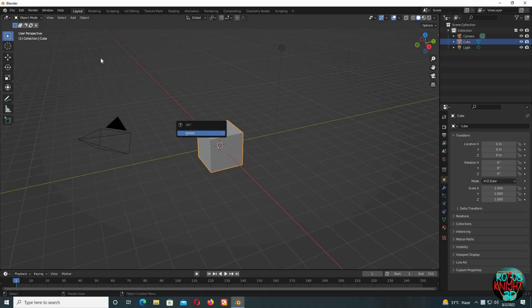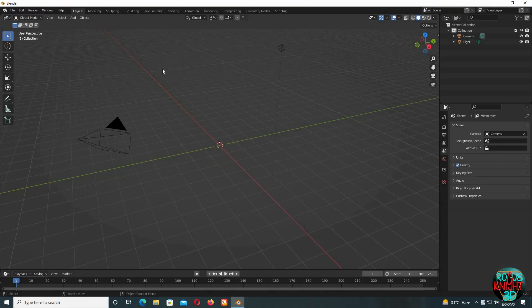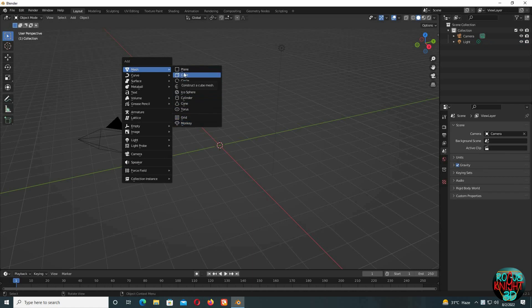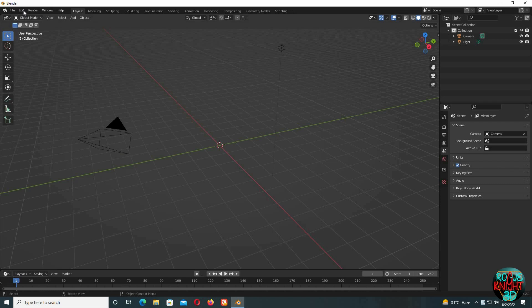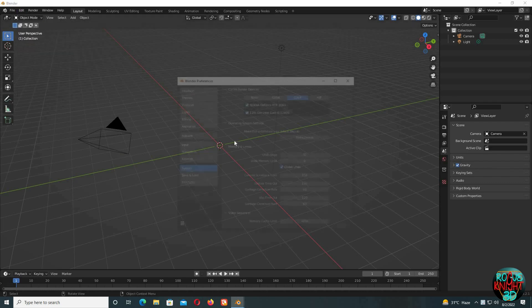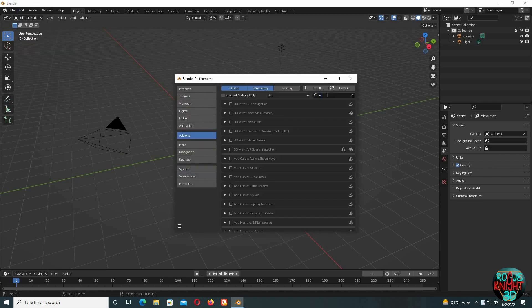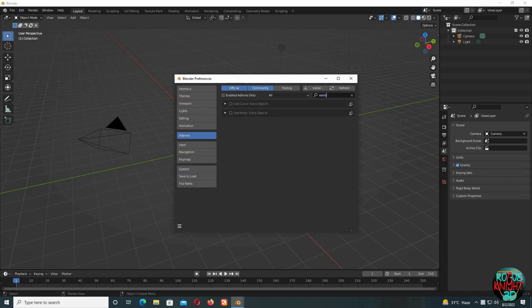Delete the cube because we won't be needing it. Press Shift+A—you'll see everything is normal, but we don't want anything normal today. We need a shortcut, so we won't be transforming a cube into a rock. What we'll do is go to Edit > Preferences > Add-ons, search for Extra Objects, and enable it.